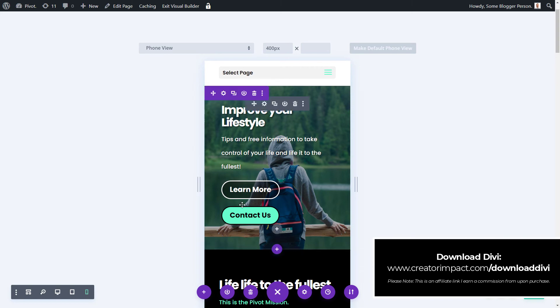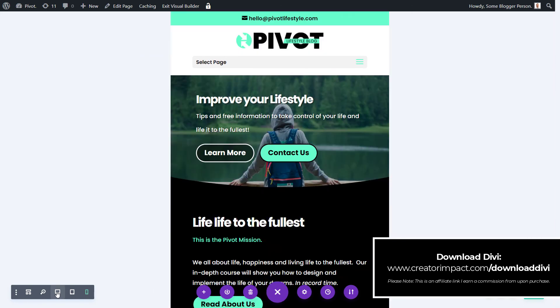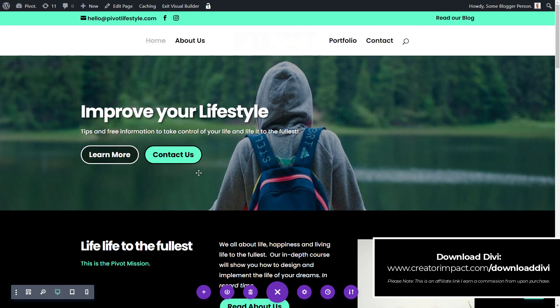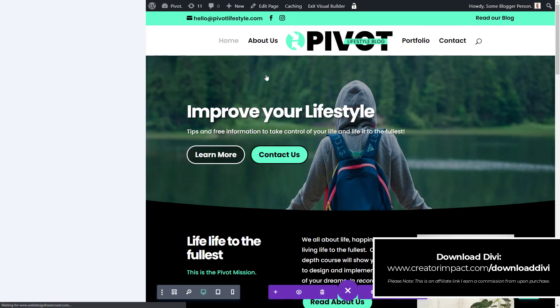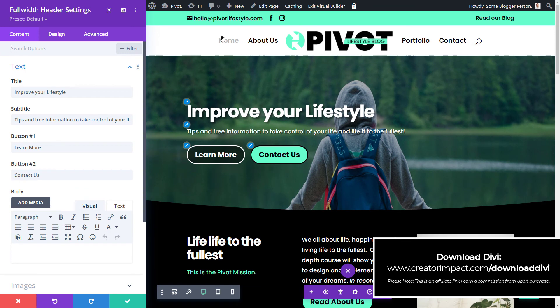But this is not just spacing. This setting, these hover settings actually apply across, I think, the majority of the design settings in Divi. So if I go back in here, I can hover over even the background image.